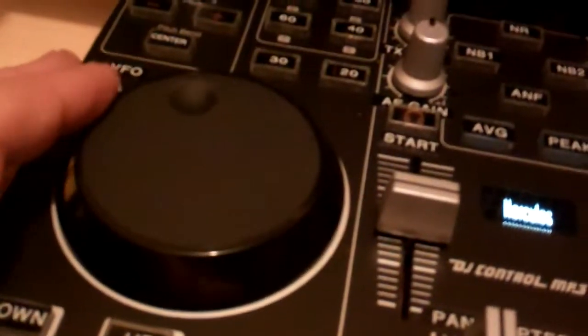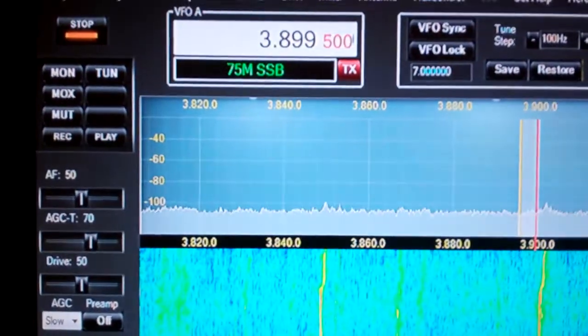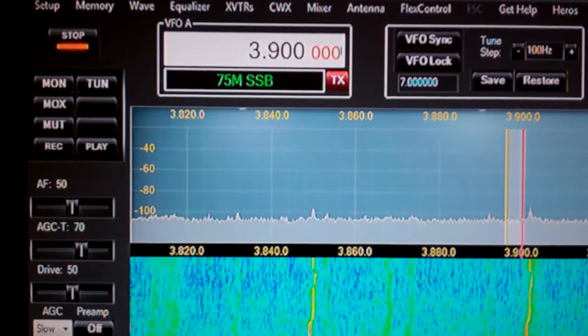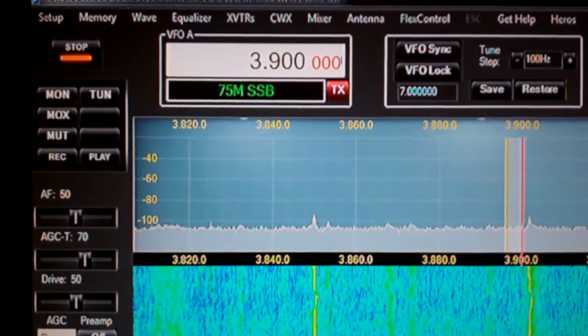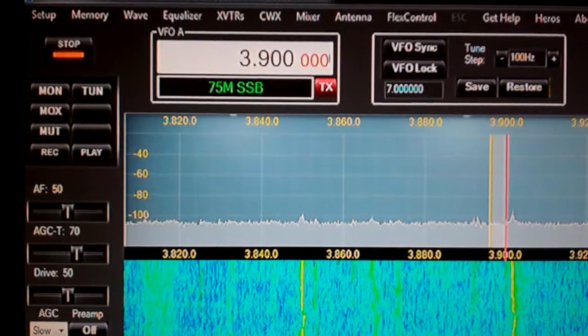VFO A knob, if you watch the screen, very high resolution, works very good.